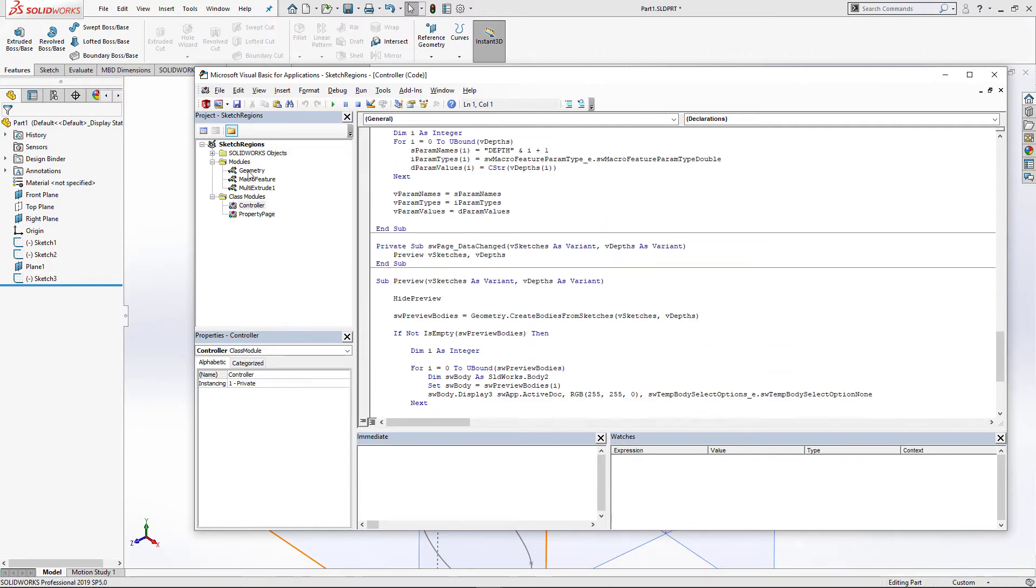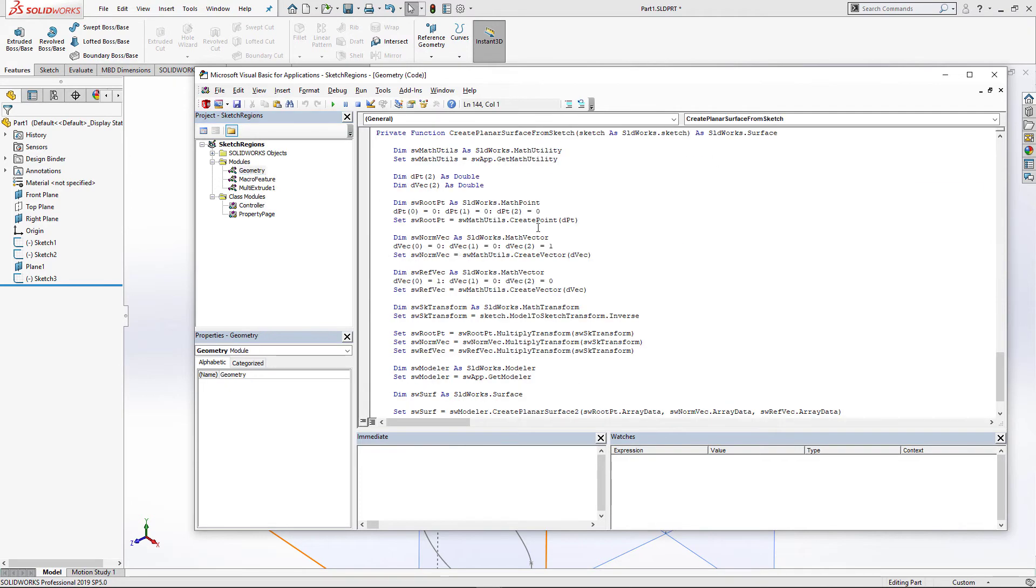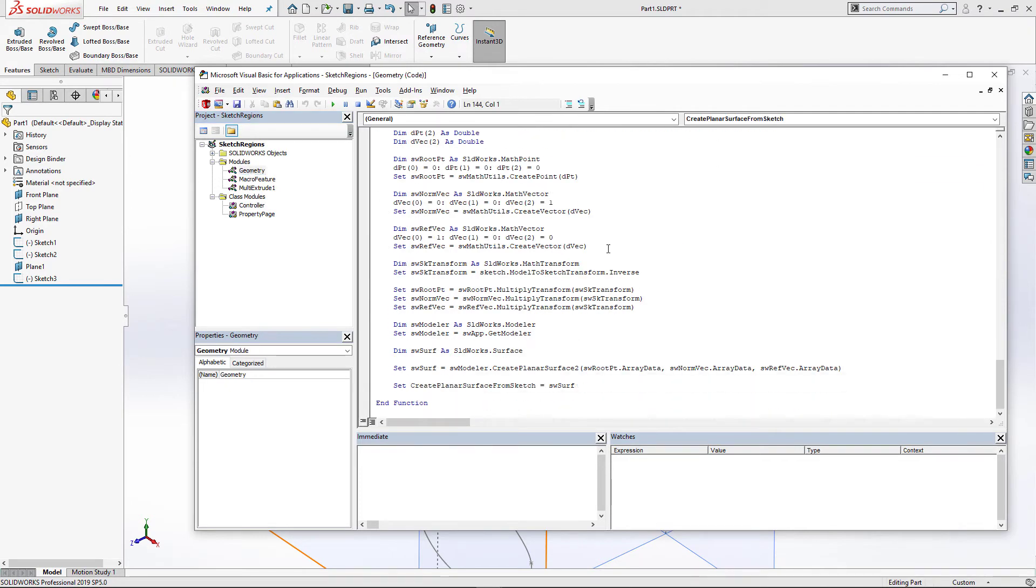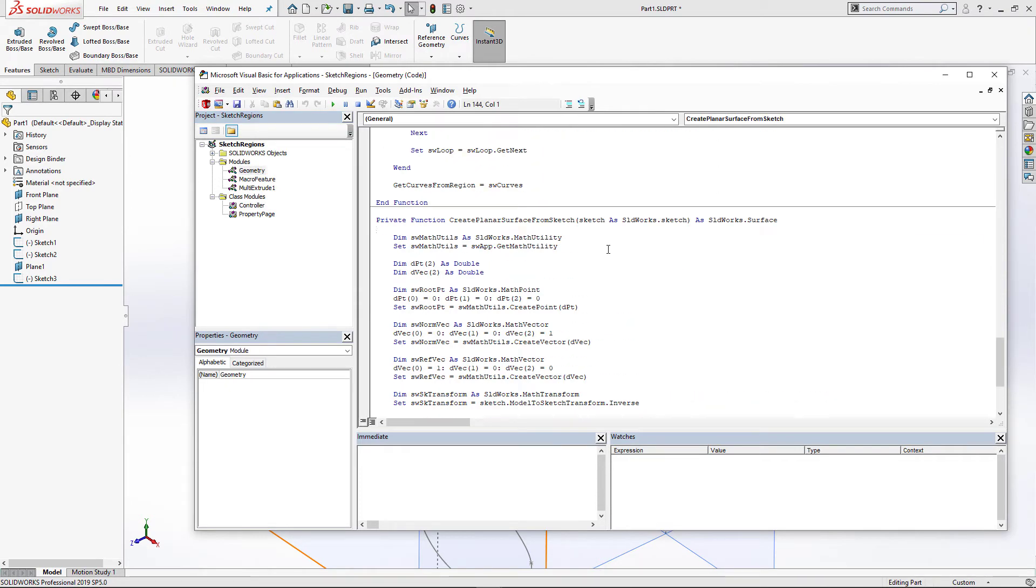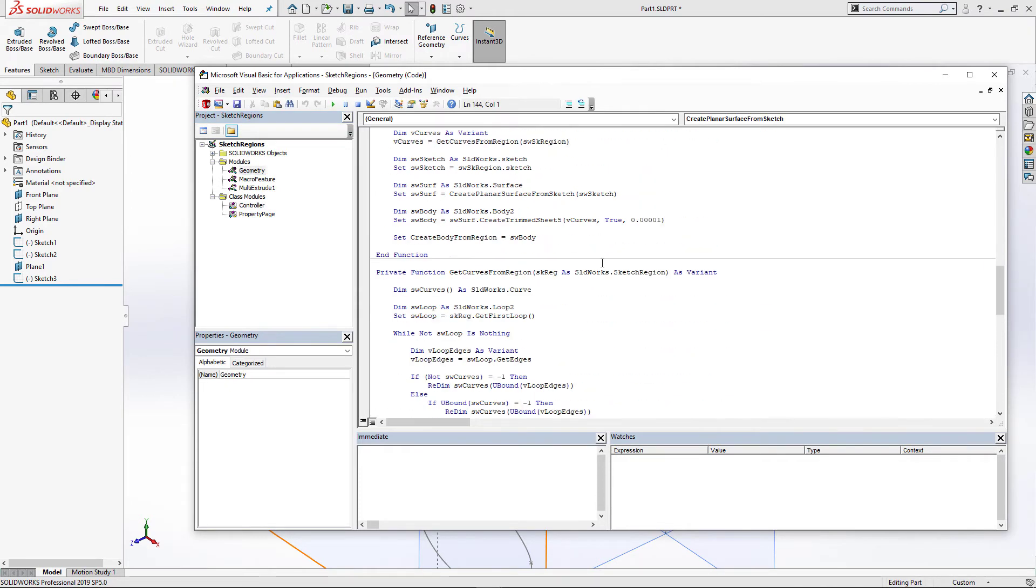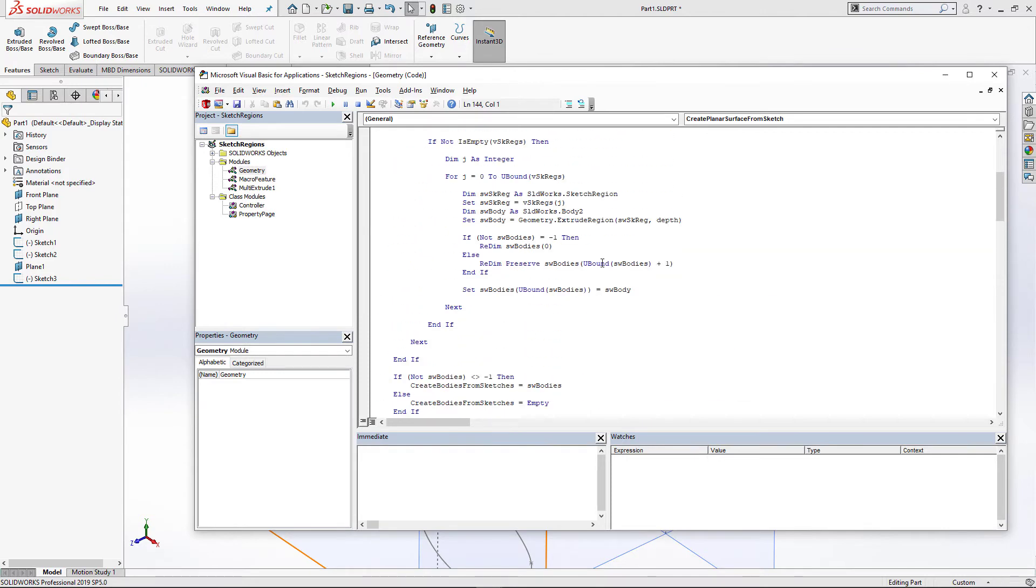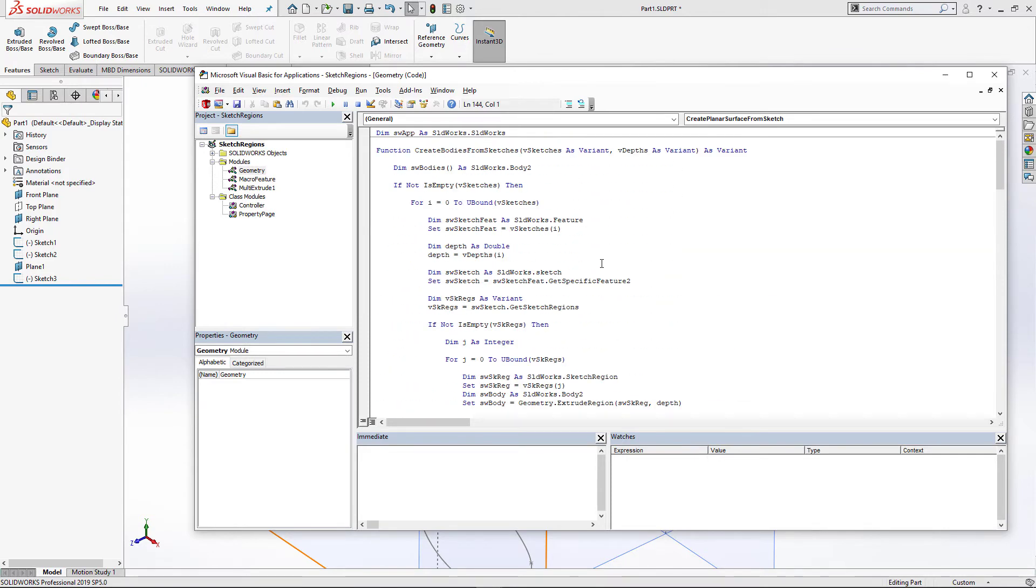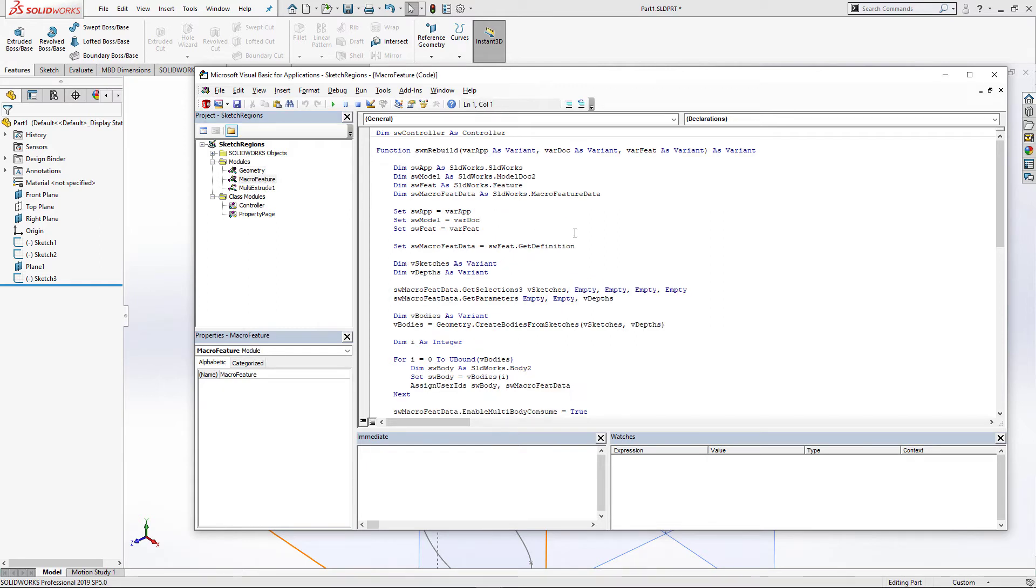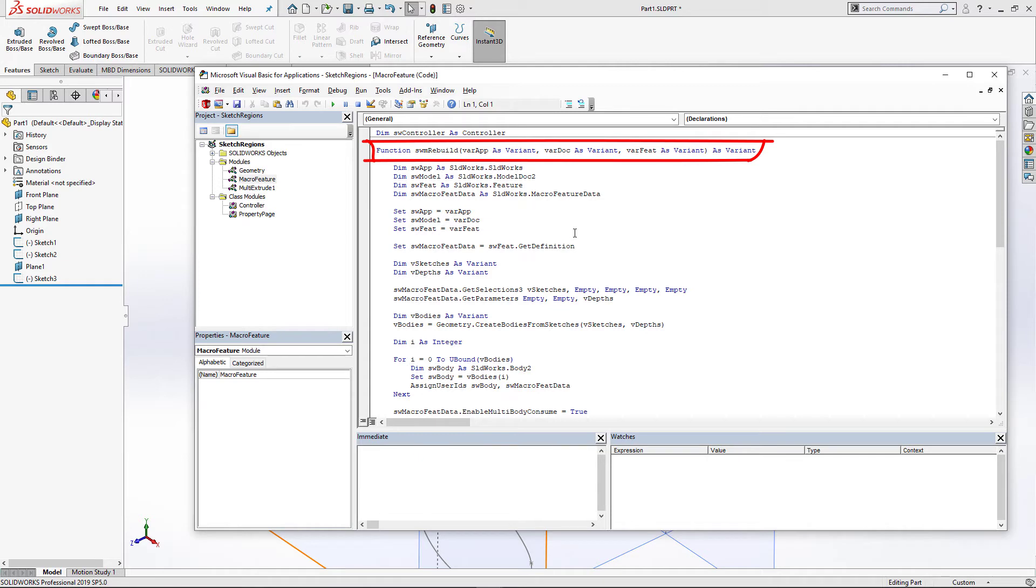Let's continue exploring this macro. Geometry module contains some helper functions to create extrudes from our sketches. These functions will be called from the controller to generate our preview and geometry. Macro feature module implements the behavior of our macro feature. It contains three main functions. swmRebuild, and this function gets called every time our feature needs regeneration. This function will return the geometry of our macro feature.